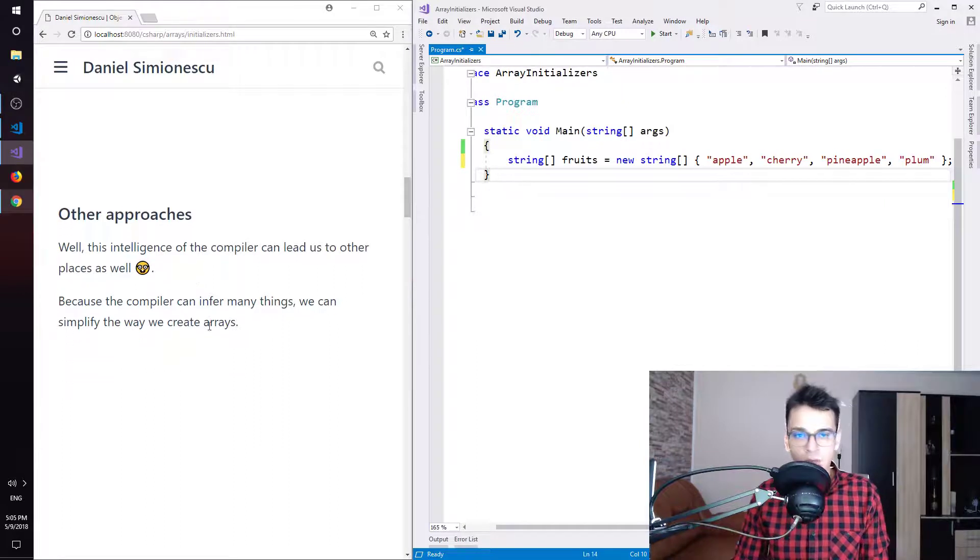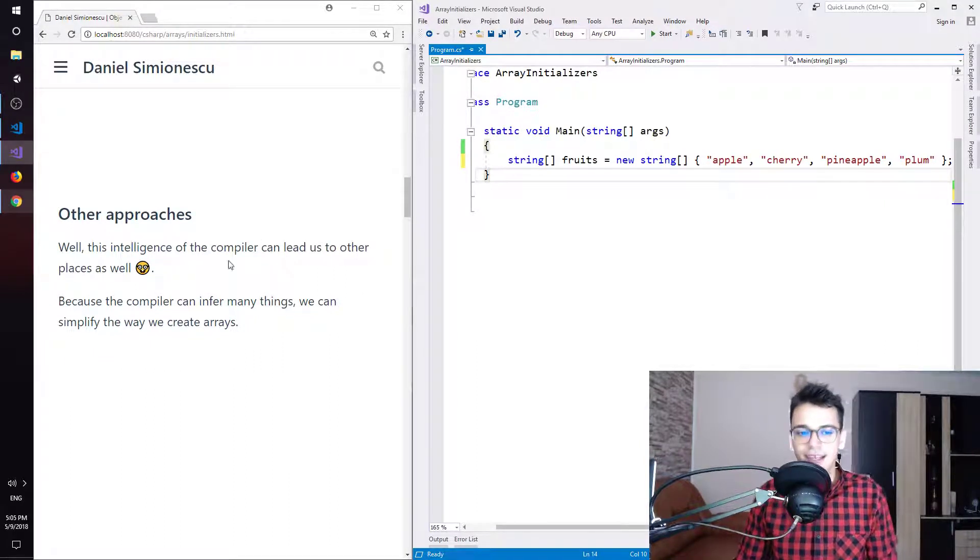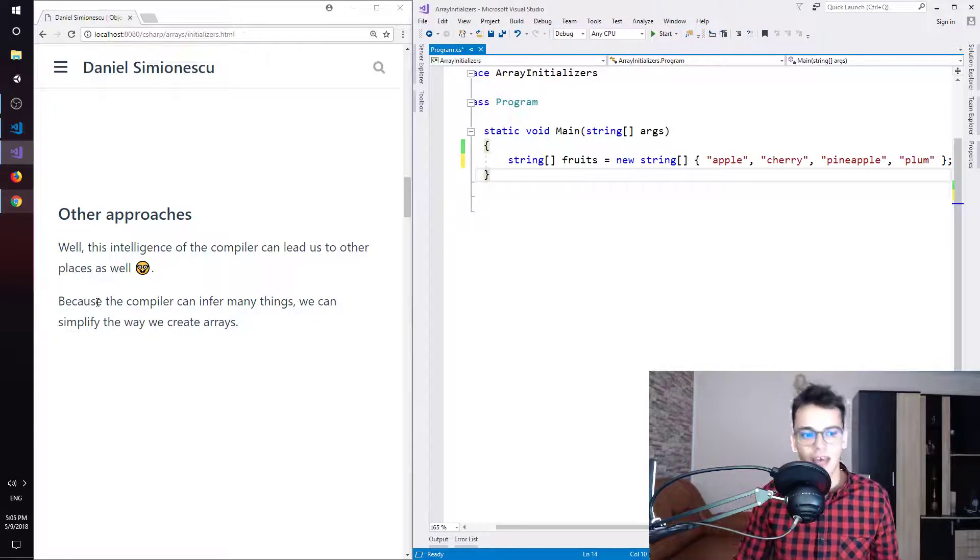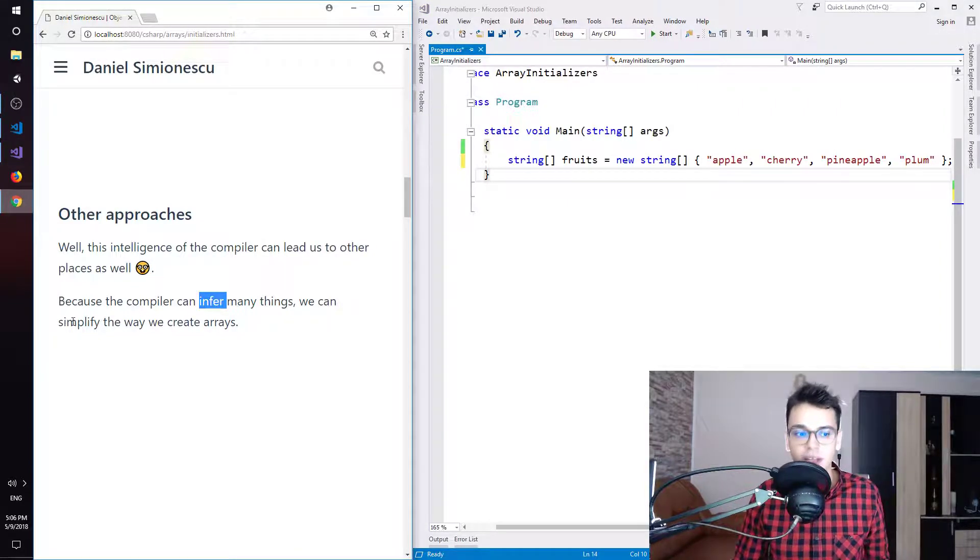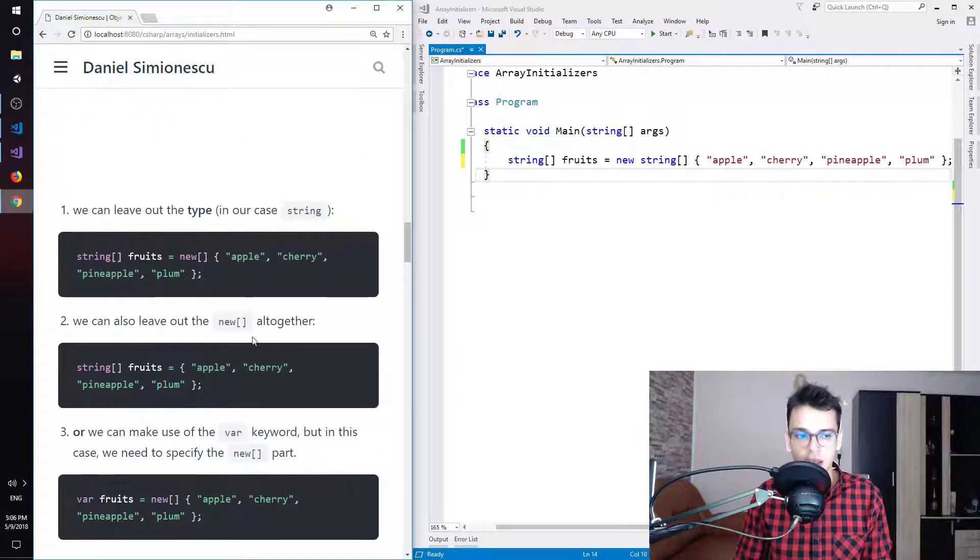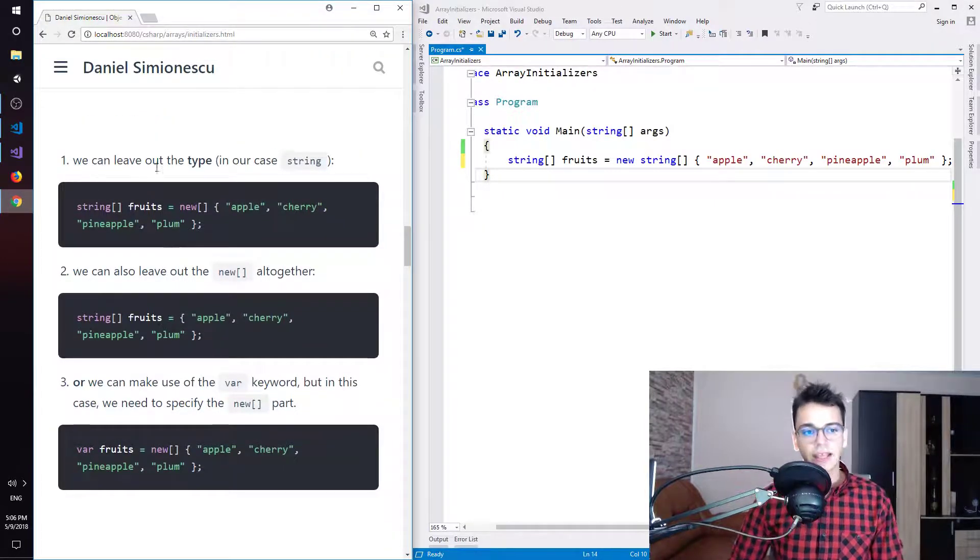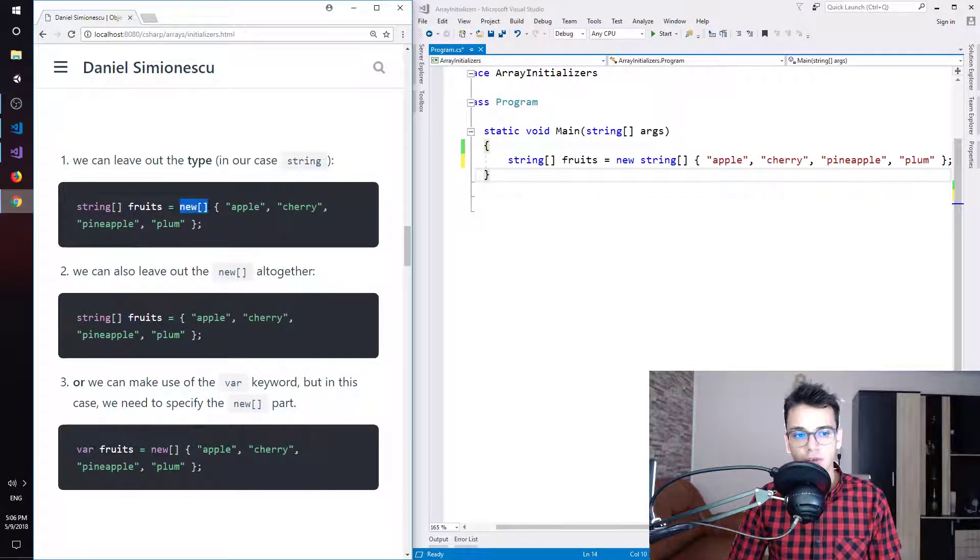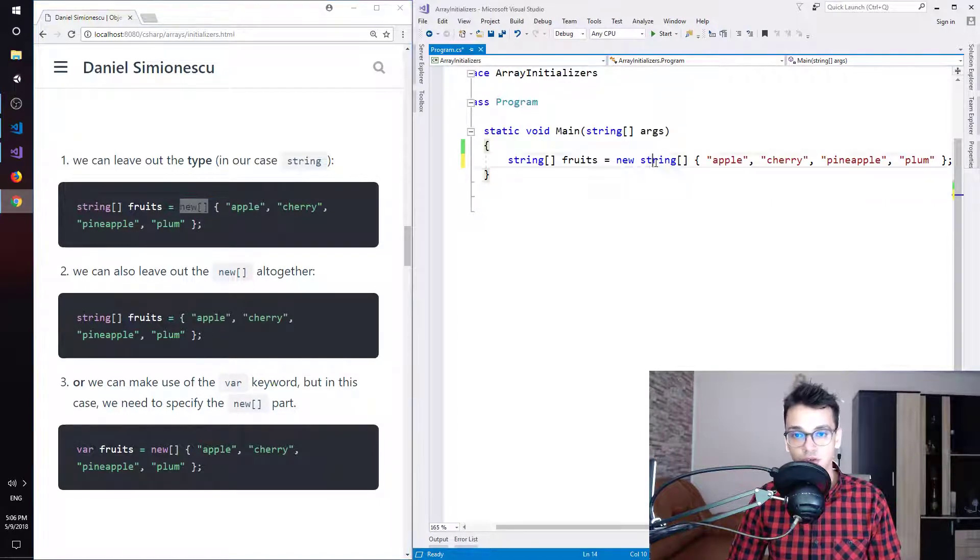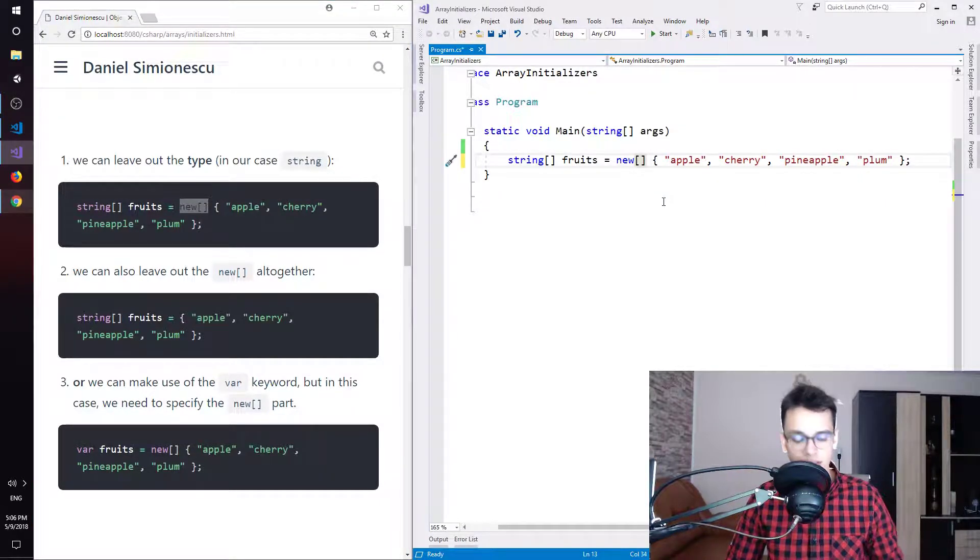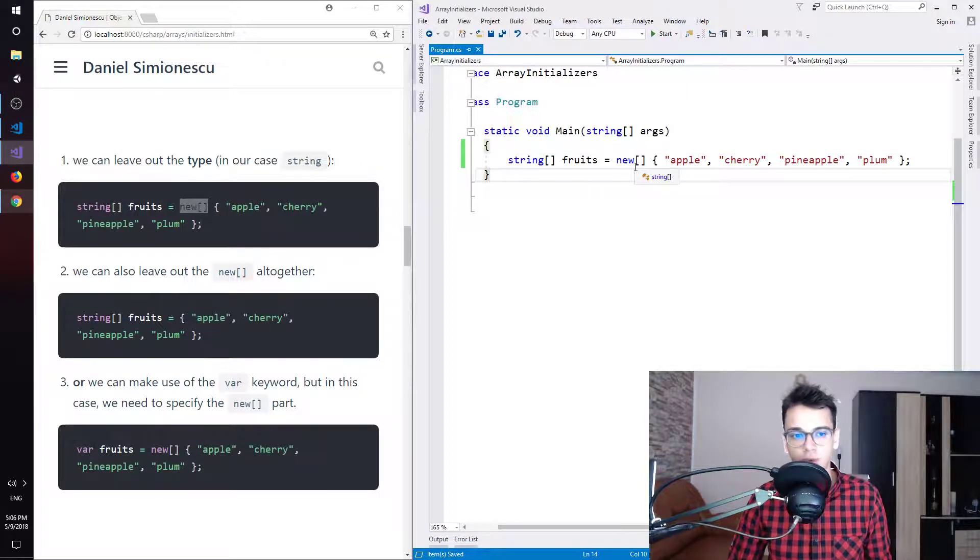Other approaches. Well, this intelligence of the compiler can lead us to other places as well. Because the compiler can infer many things, we can simplify the way we create arrays. So let's see those approaches. The first one, we can leave out the type, in our case string. As you can see here, I have new and square brackets and here I have the string. So let's try to leave out string and see if we get error and we don't get any error. So we can do that if we want.